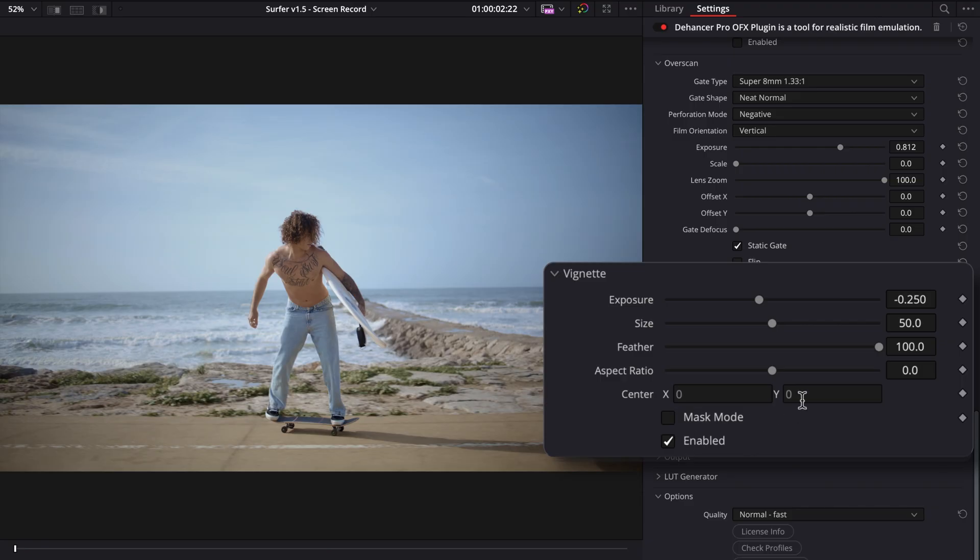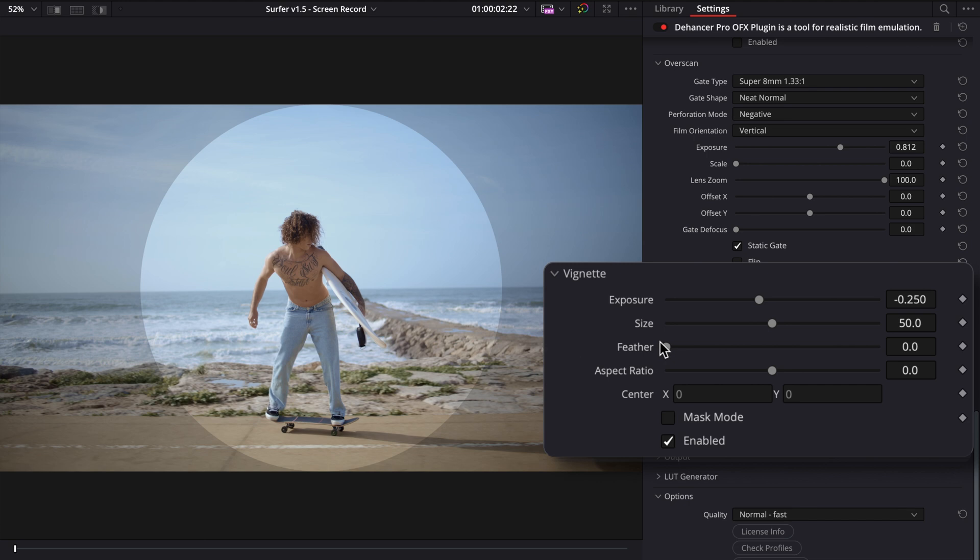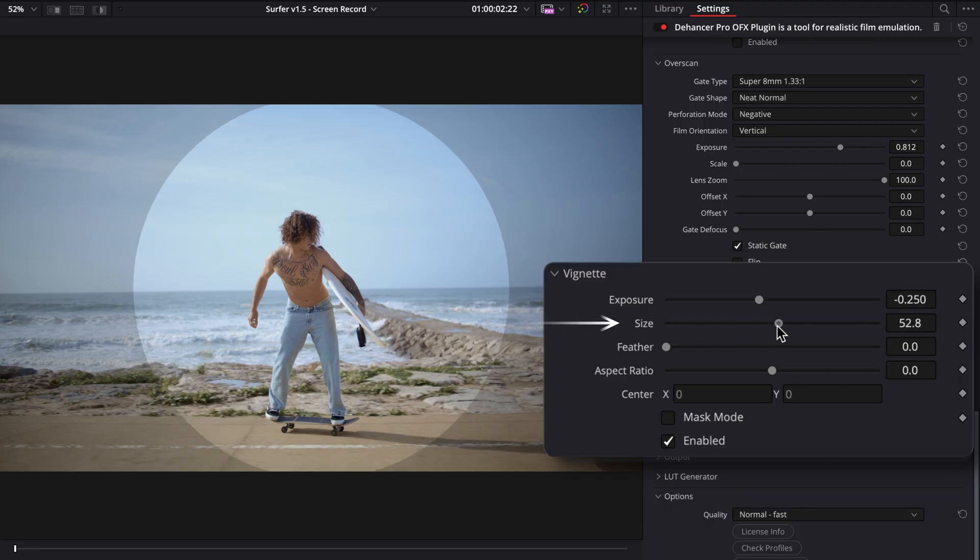A quick tip. Temporarily set the feather parameter to zero. That gives the vignette a hard edge so you can clearly see how size and exposure controls behave. Of course, in practice, you'll keep feathering for a natural look, but this trick helps to visualize how other parameters behave.